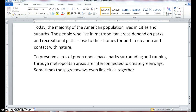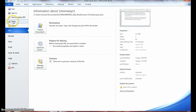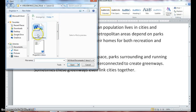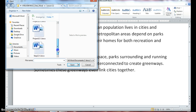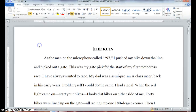If necessary, open up a Word document and let's go to File, Open, and you will access your data files for lesson 12 and we will open step 12.4. Your document should look like this — 'The Ruts.'